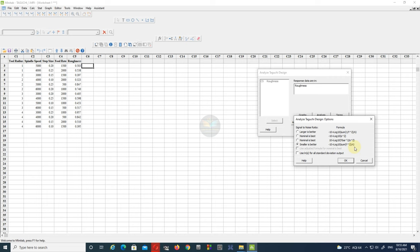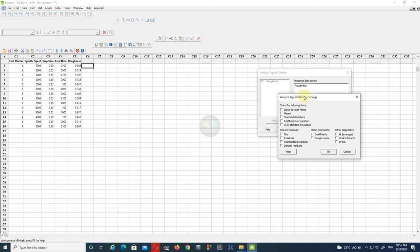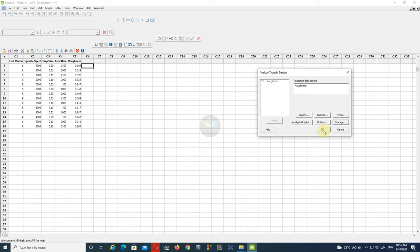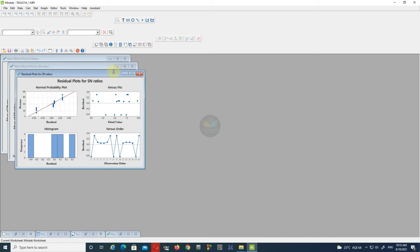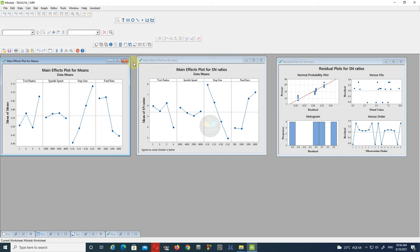Once you are done, you can go to Storage and choose what data you want to store in the worksheet. If you don't want to save any data, simply click OK. Now you are done with the Taguchi design and can see your final results. You can see the main effects plot for means as well as SN ratio, and all four graphs appear in a single plot. These graphs will help you understand how good your model is.